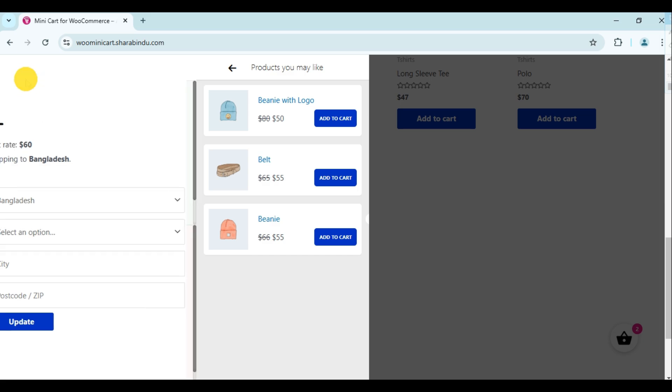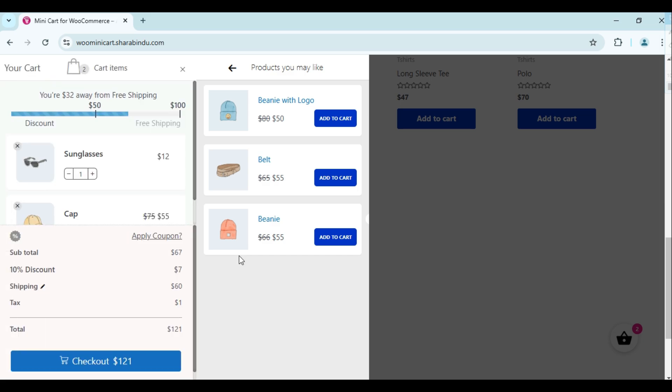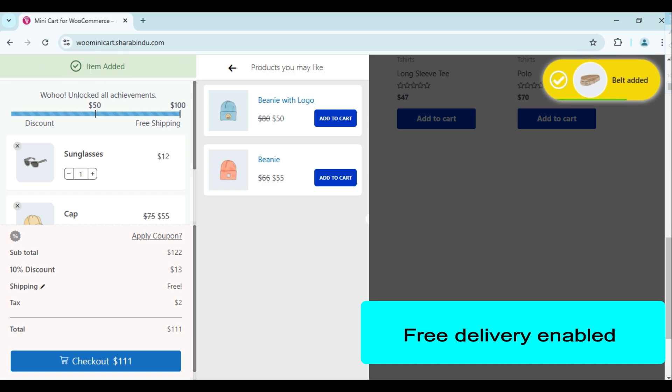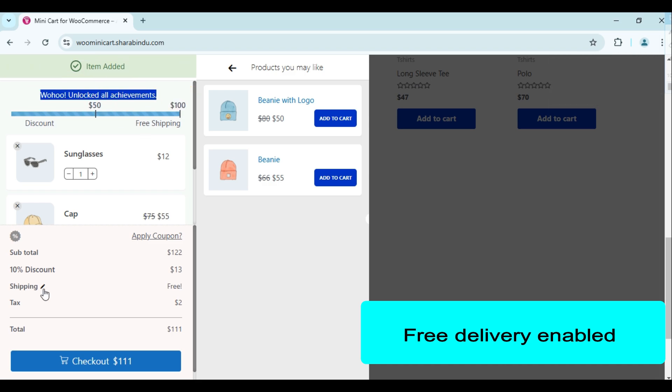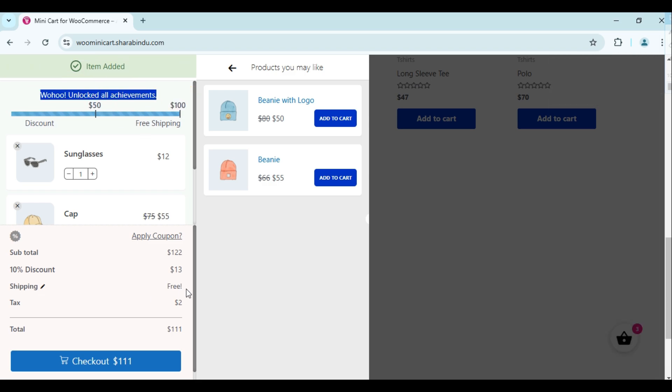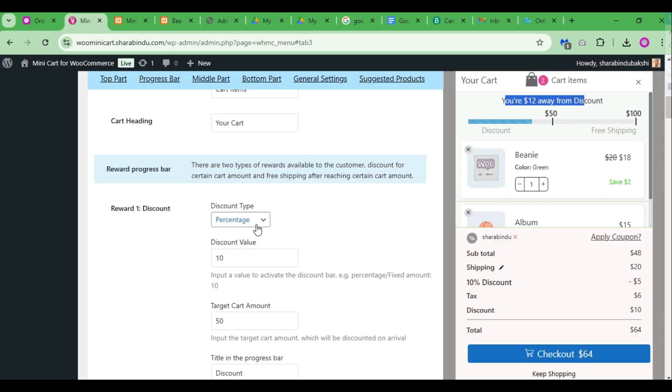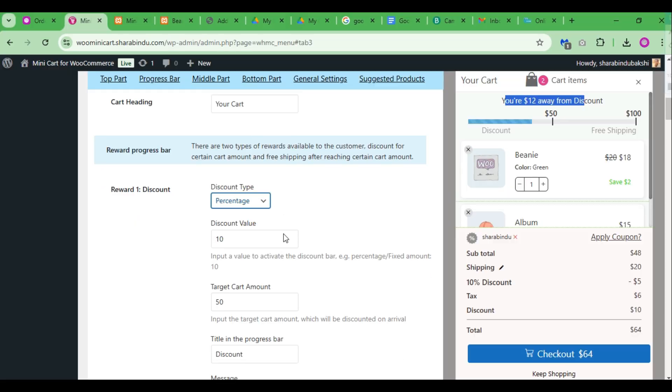It helps maintain market share and drive sales and revenue. There are two types of rewards available to the customer: discount for a certain cart amount and free shipping after reaching a certain cart amount.